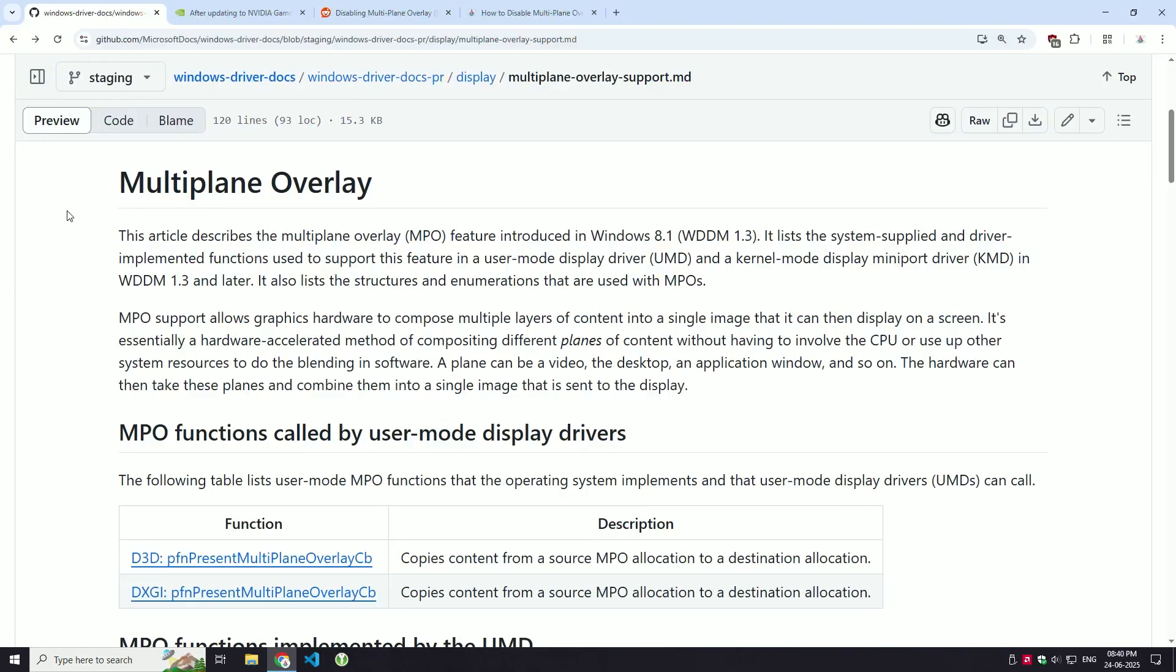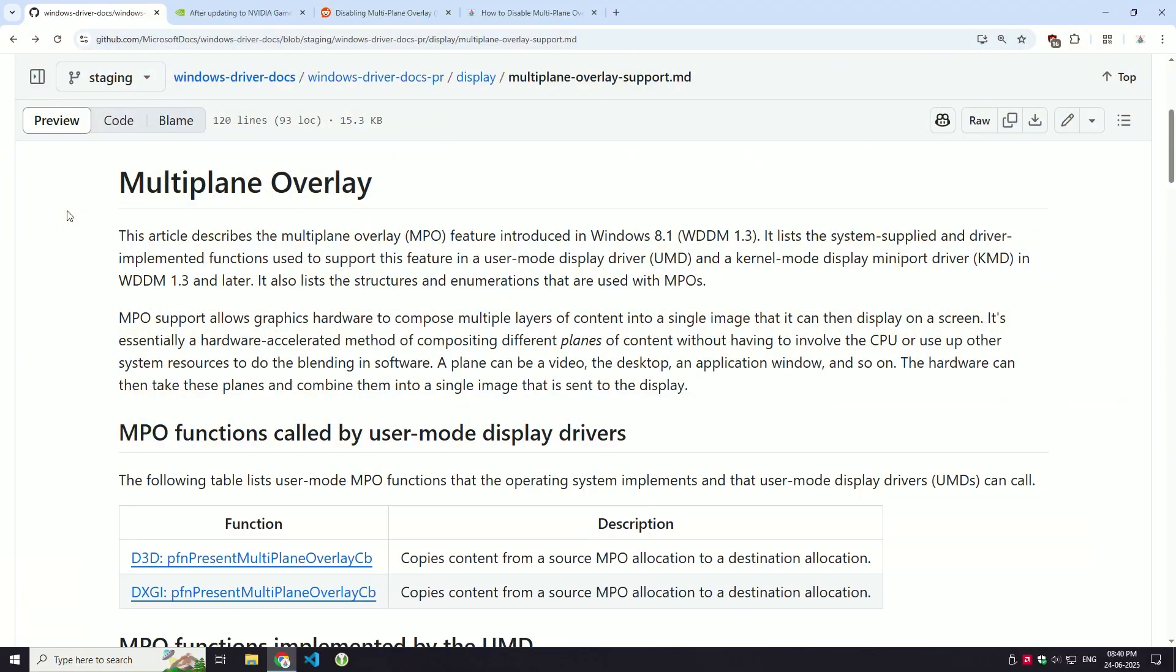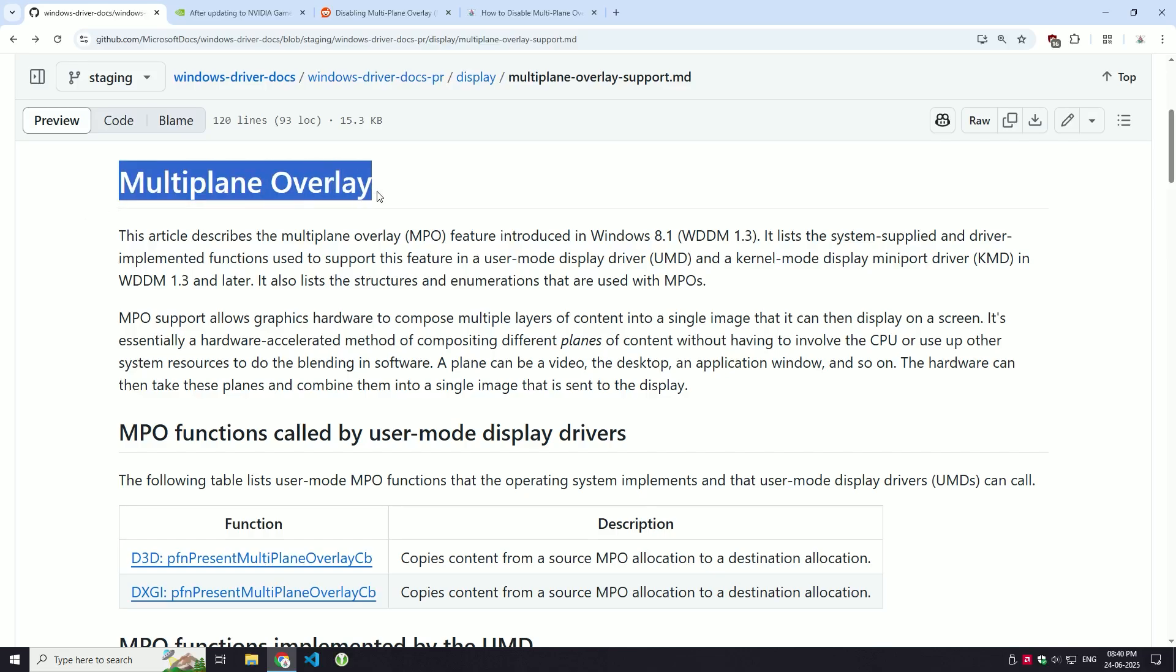Are you dealing with annoying screen flickering, stuttering, or weird visual glitches in Windows? The culprit might be a feature called multi-pane overlay or MPO.